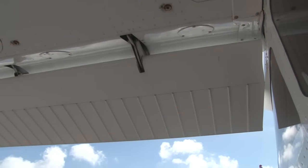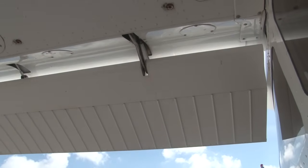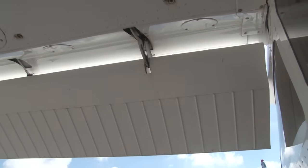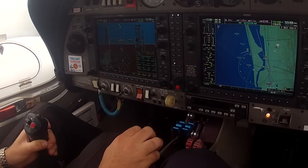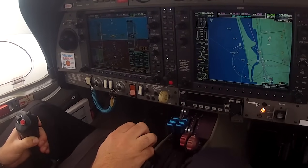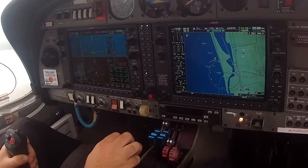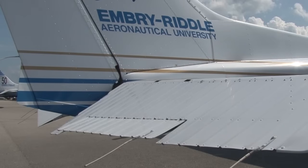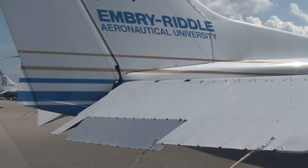Secondary flight controls, on the other hand, are used to change the airplane's performance and lighten the pilot's workload. The two secondary flight controls we'll discuss are the flaps and trim.